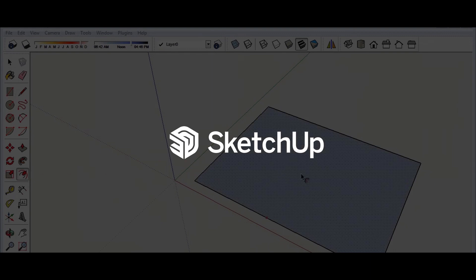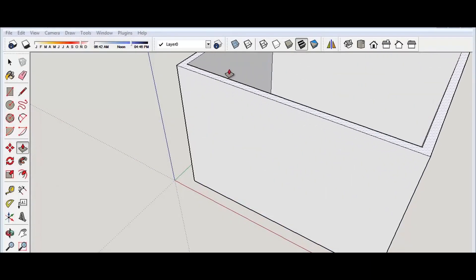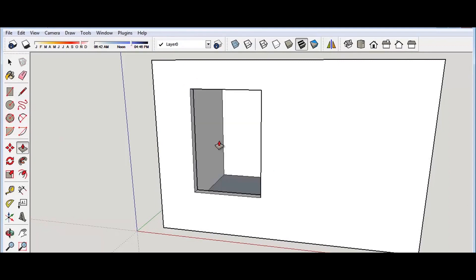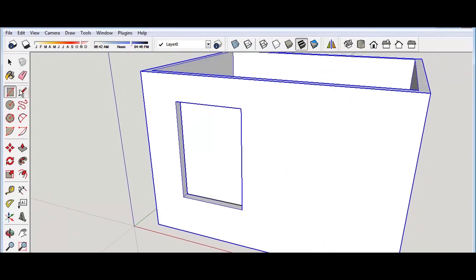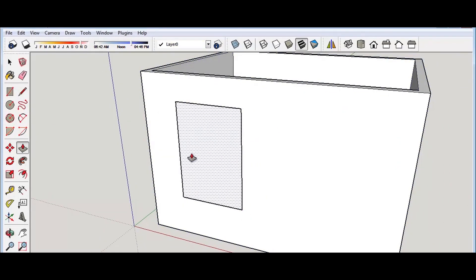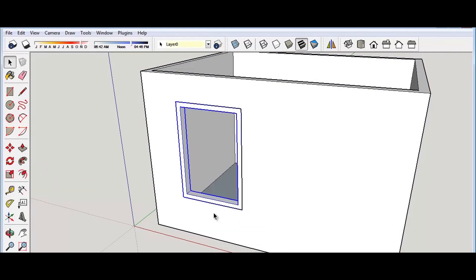SketchUp, a general 3D modeling tool, requires multiple steps and can take 2 to 10 minutes for basic tasks like adding a window and door depending on window complexity and user expertise.